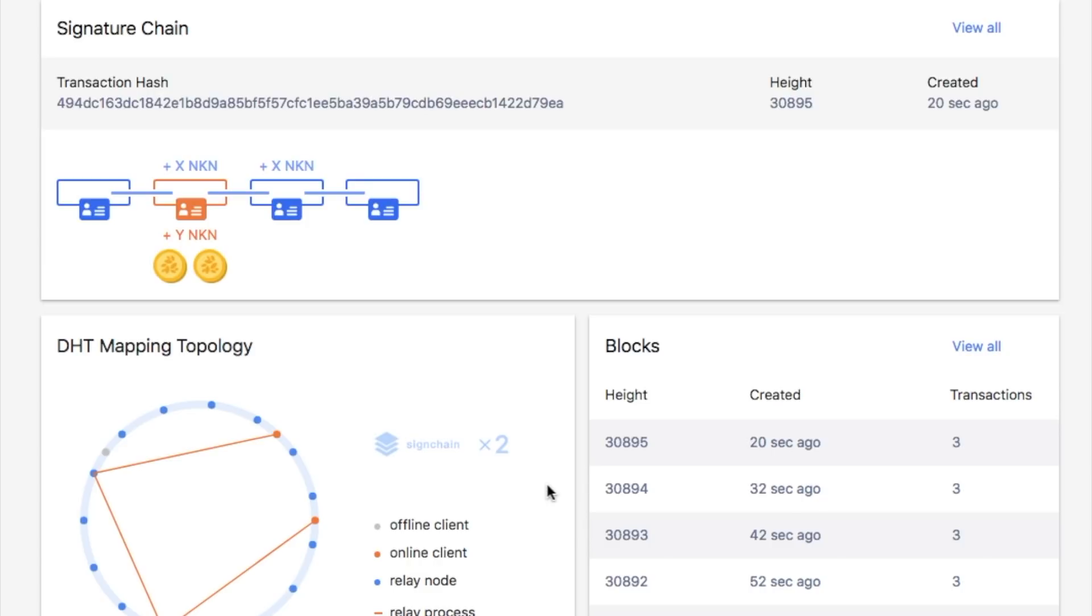The signature chain with lowest last signature will be selected to produce ledger node, similar to Bitcoin mining, but in a useful way.